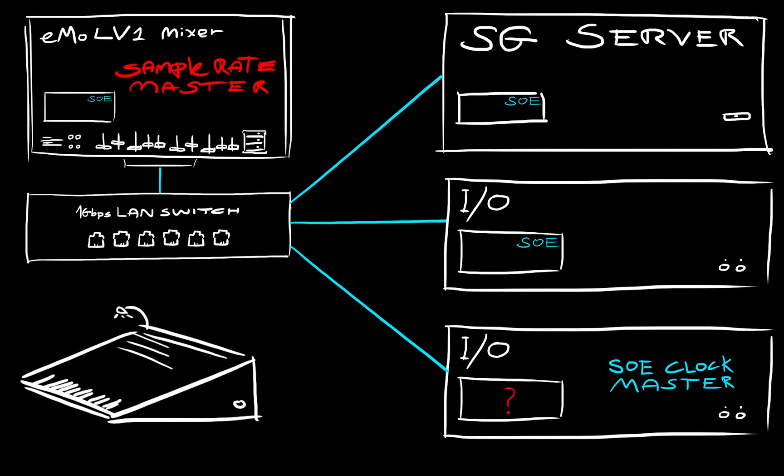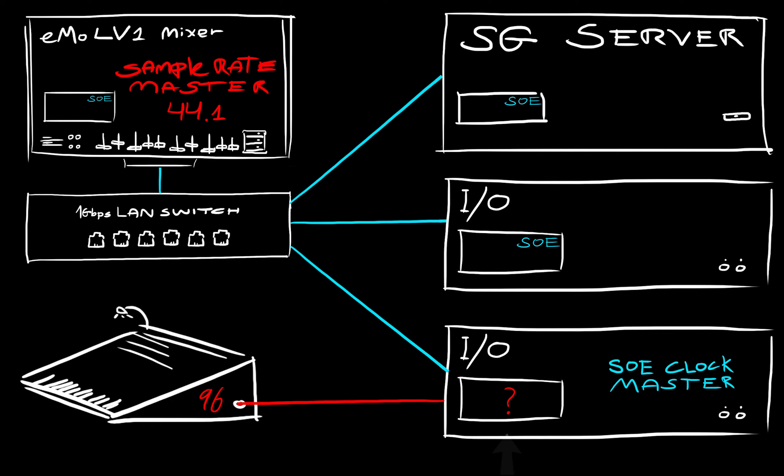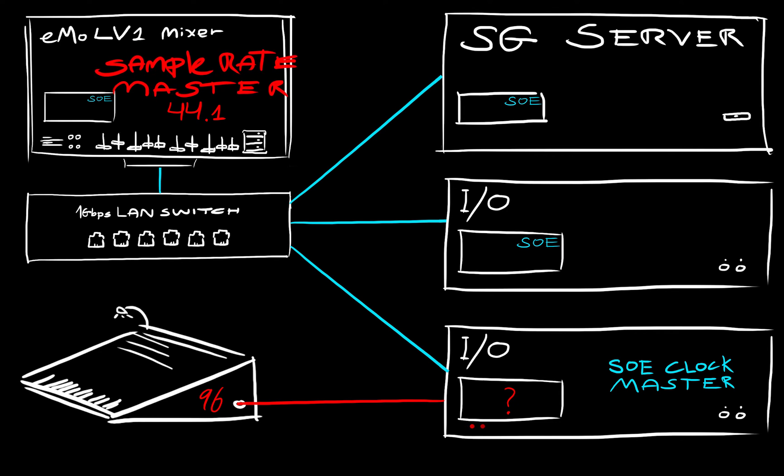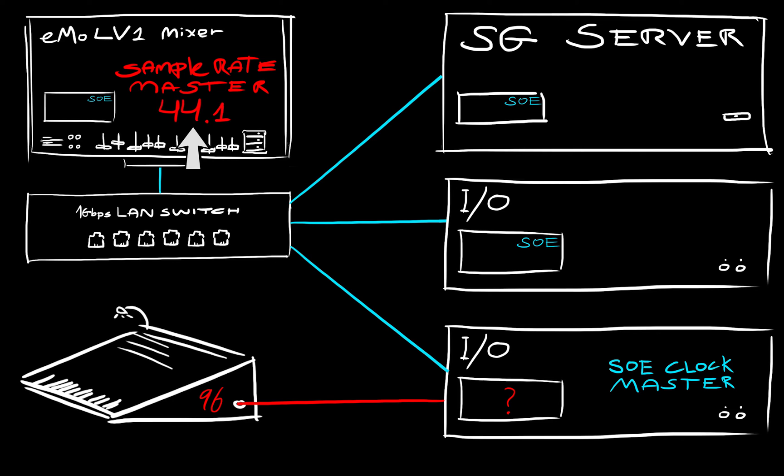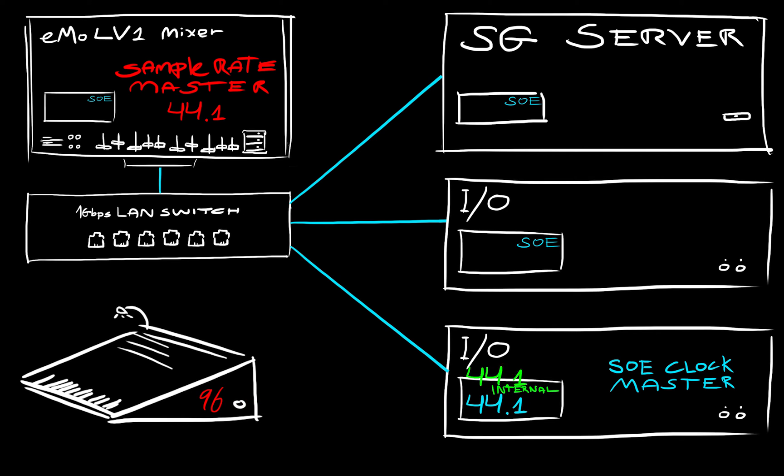If the SOE clock master is locked to another source that has a different sample rate than the one requested, it may not be able to comply. It will check all of its external clock sources, such as AES, SPDIF, or Word Clock, looking for the sample rate that matches the sample rate master's request. If none of the external sources provide the sample rate that it's looking for, the SOE master will switch to its internal clock so that it can provide the sample rate requested.